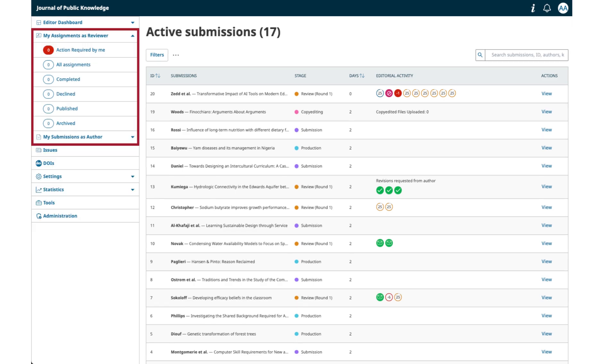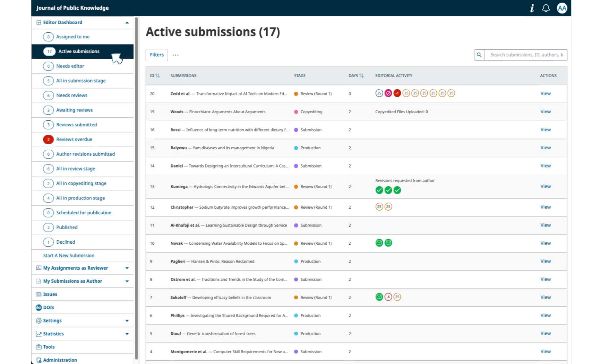For users who have multiple roles in the journal, such as an editor who also serves as a reviewer, a separate list of user assignments can be found within the expandable primary navigation menu. The relevant submissions will be shown after you click the dashboard view you want.